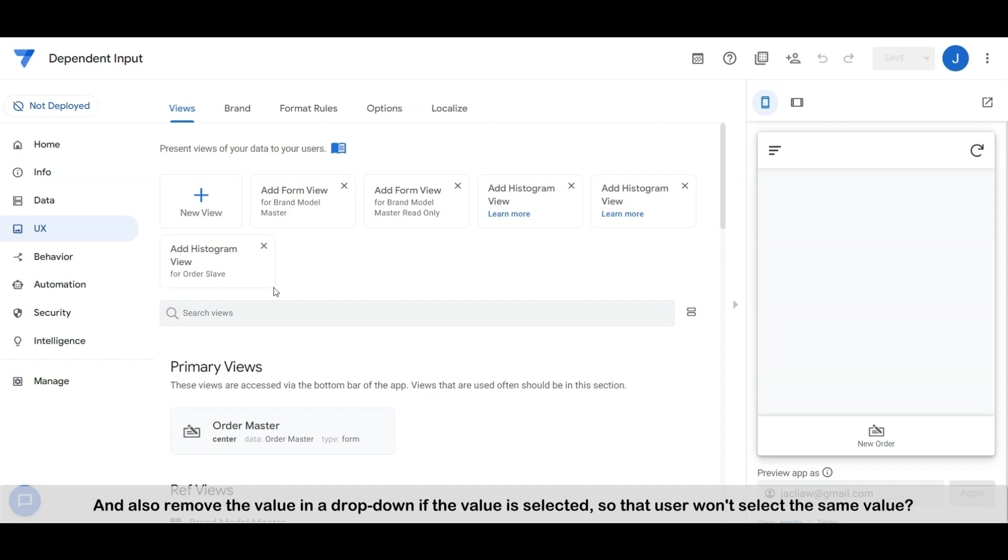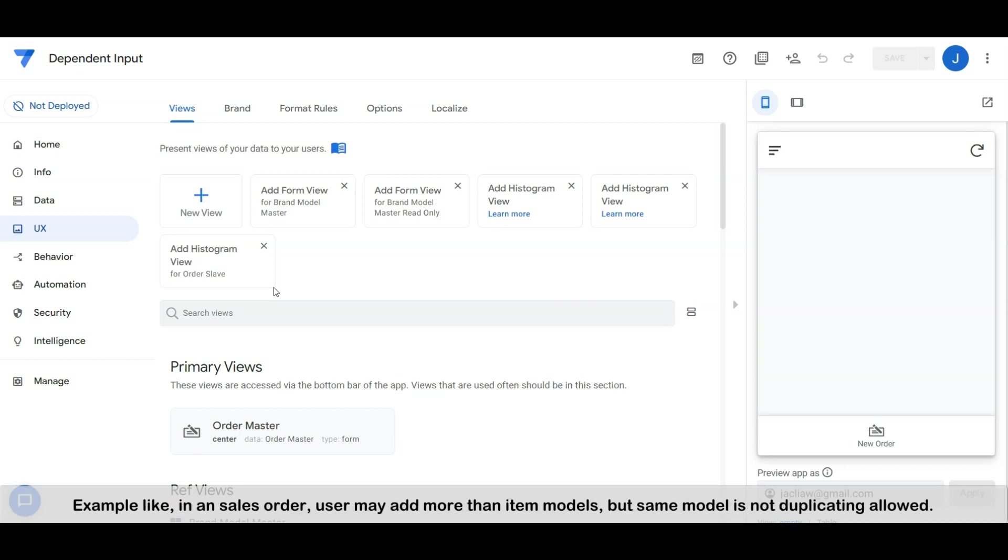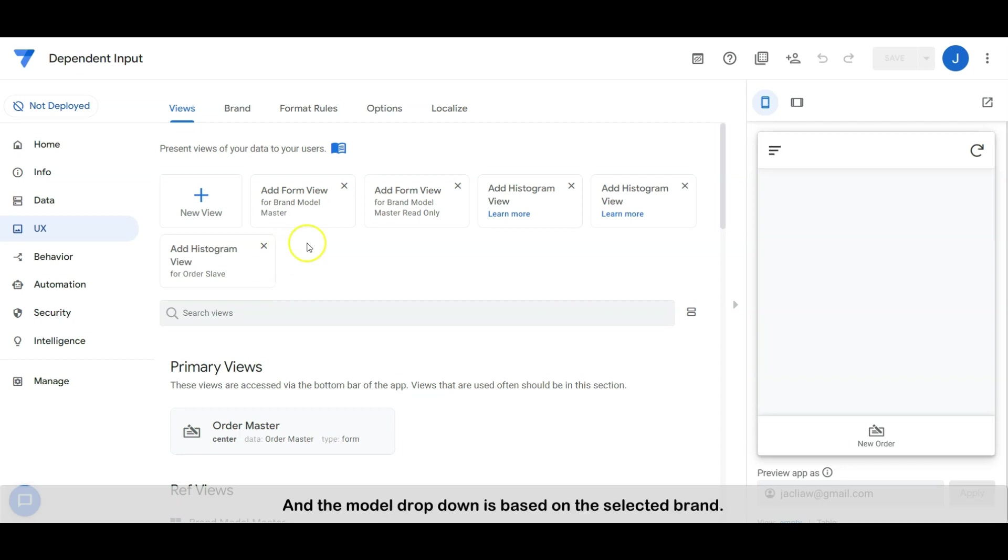For example, like in a sales order, the user may add more than one item models, but the same model is not duplicating allowed, and the model dropdown is based on the selected brand.